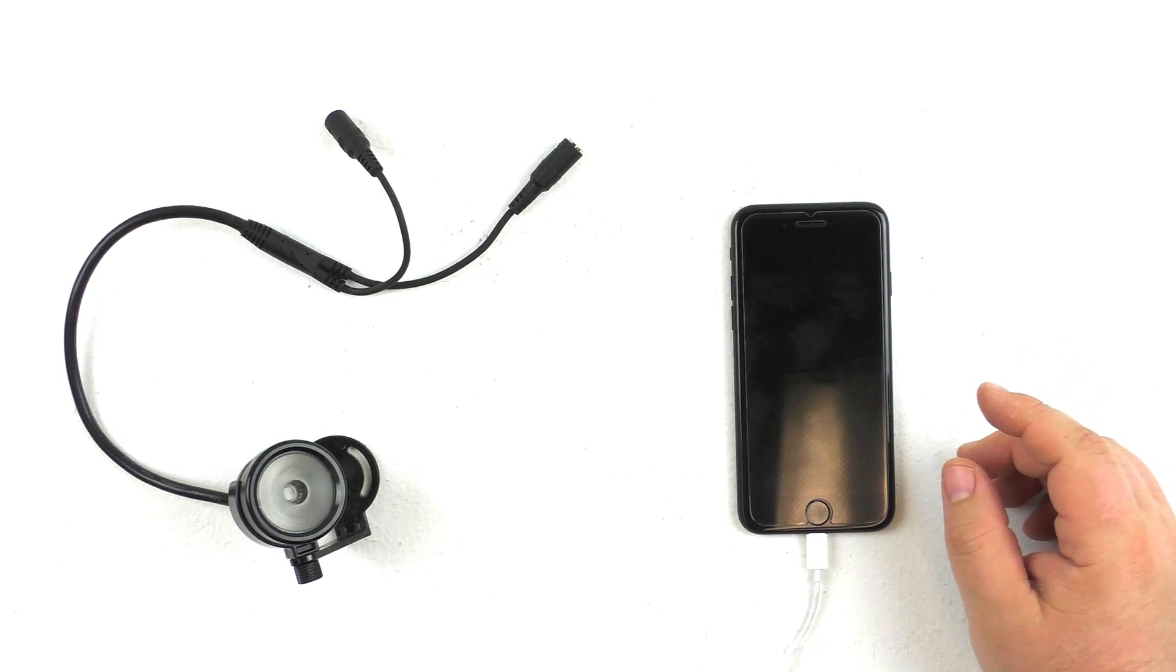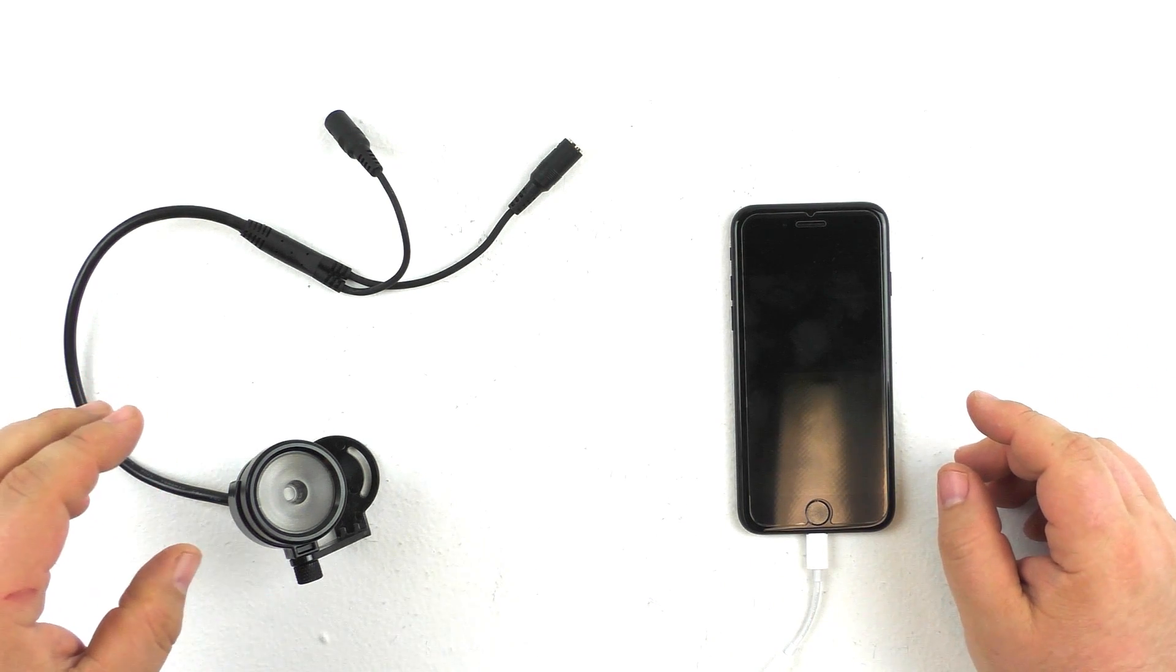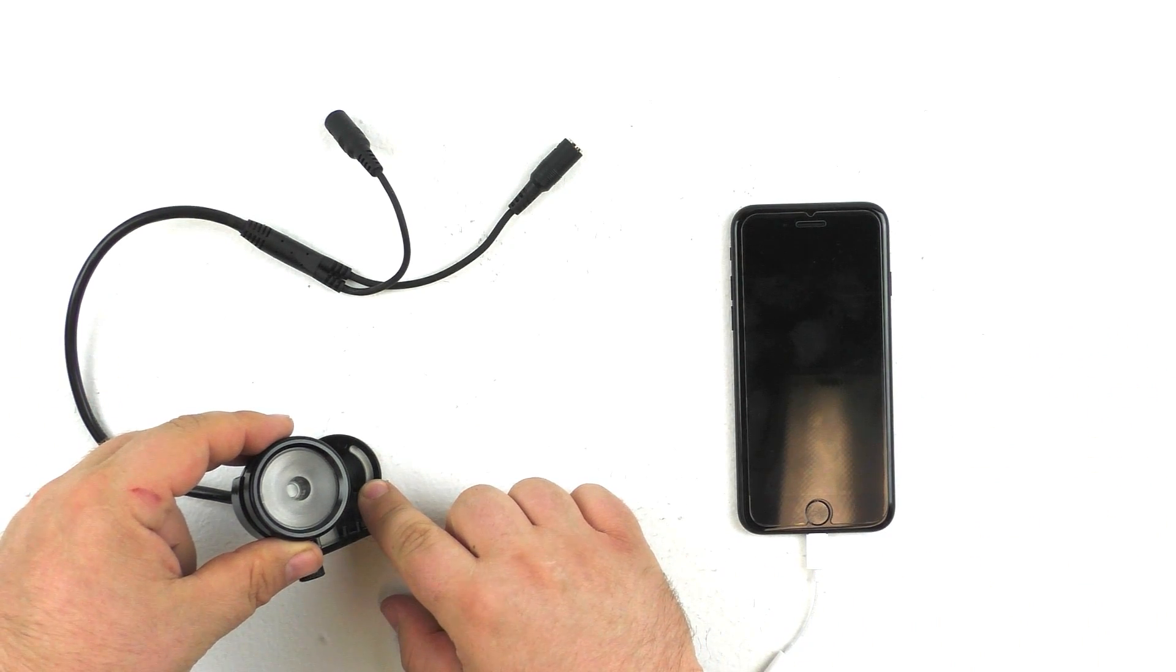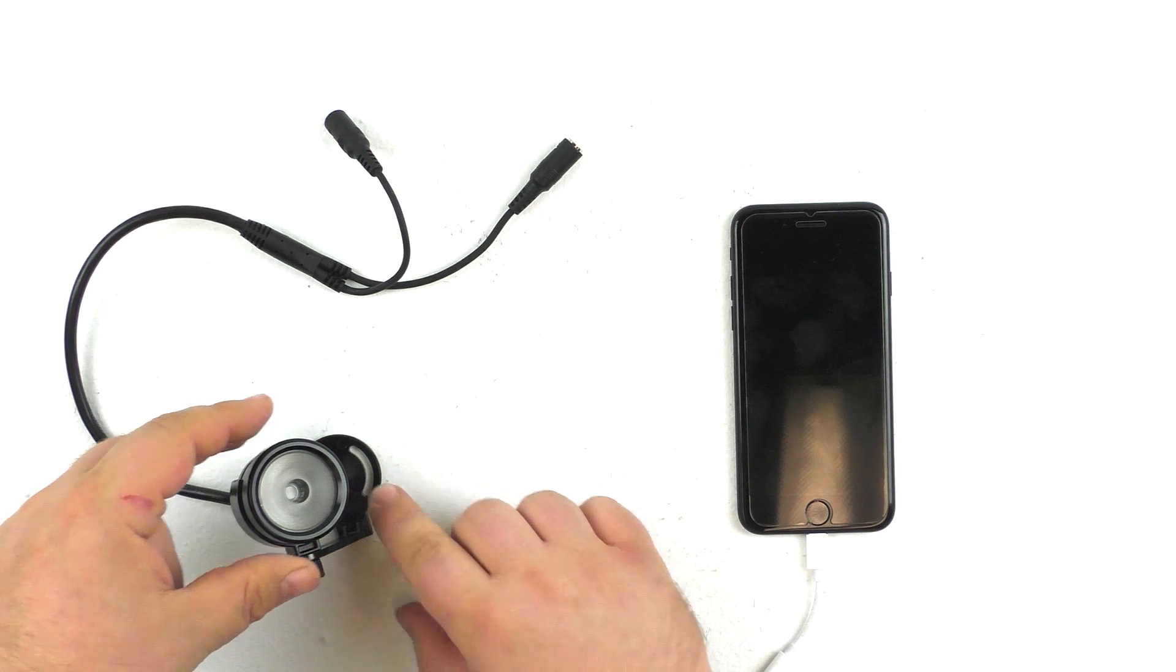Hey guys, Scott from Fright Props here, and today we're going to be taking a look at the Color Piano light fixtures.